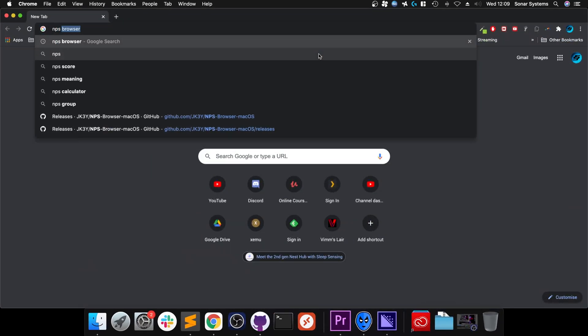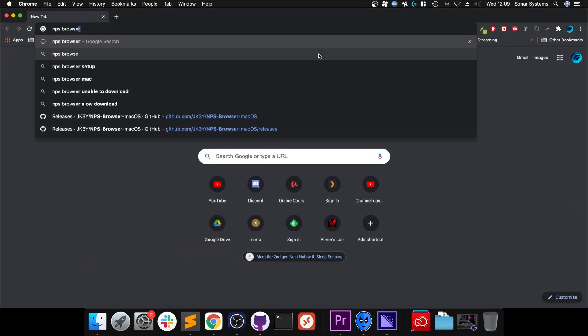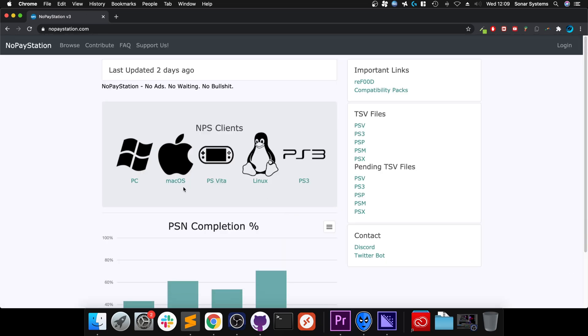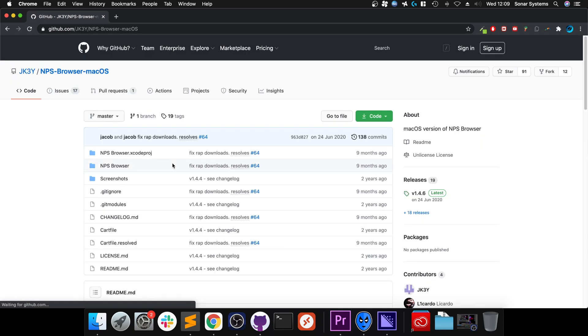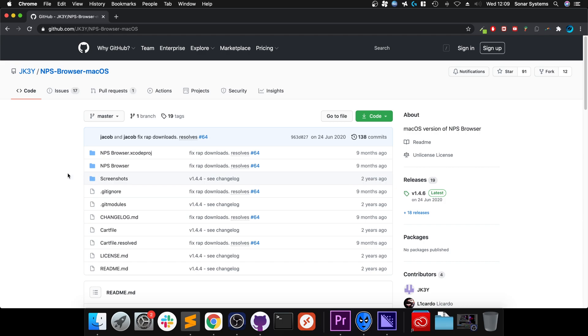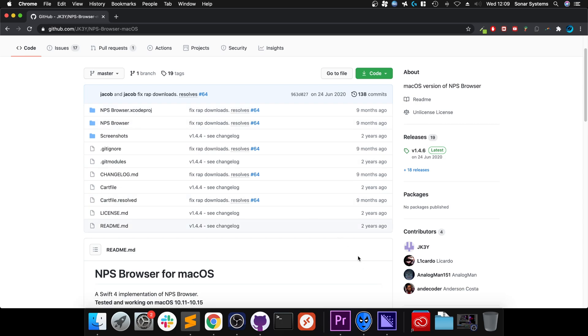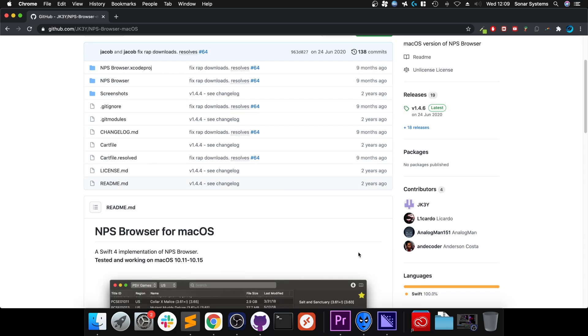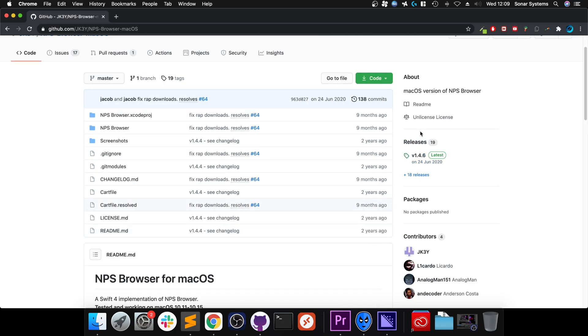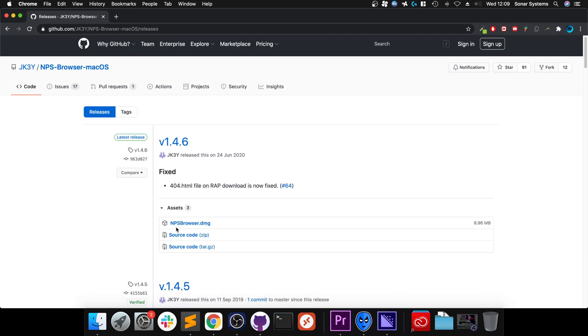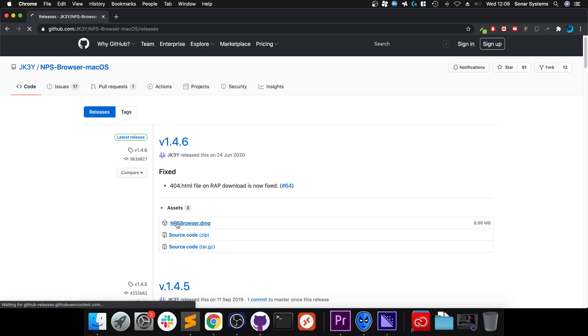Okay, so it's really simple to do on Mac, a lot easier than it is on Windows. Just Google NPS Browser, go down to NoPayStation, and there we go, go to macOS like that. It will take you to the GitHub link. You can download the code and compile it using Xcode if you really want it, you don't need to do that. Go to releases and then in here grab the latest release, whenever that is, the DMG.